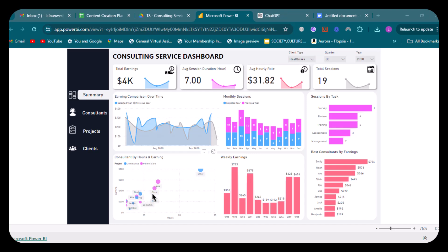And then we have the visual weekly earnings. This is a bar chart showing earnings per week. It helps you track how much the consultancy earns each week and identify any significant fluctuations.